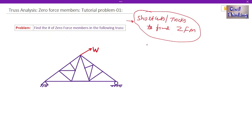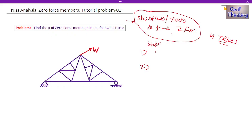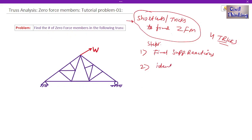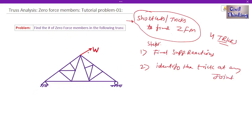There are two steps in applying the shortcuts or tricks. I told you there are four tricks. The first step is to find support reactions. The second step is to identify the trick at any joint.